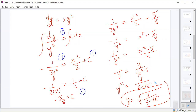That looks slightly different from the scoring guidelines — they didn't get the common denominator, they just wrote 1 over the whole thing. But this form with the common denominator is equivalent. That's your fifth point.